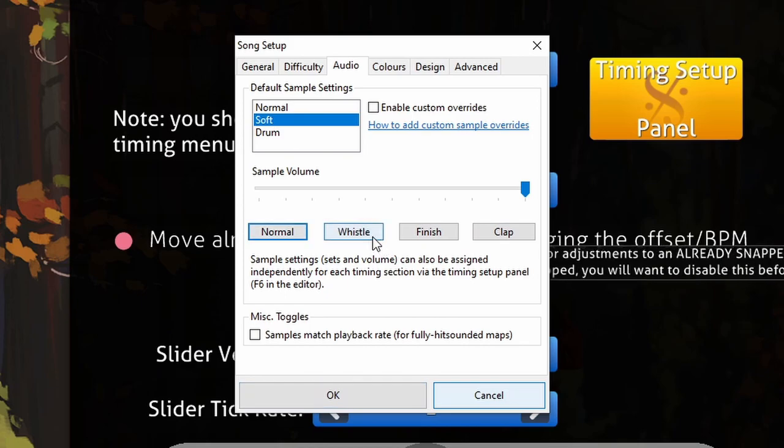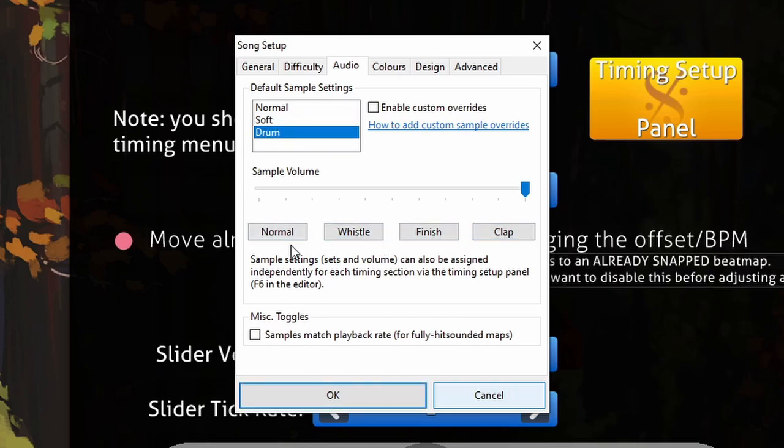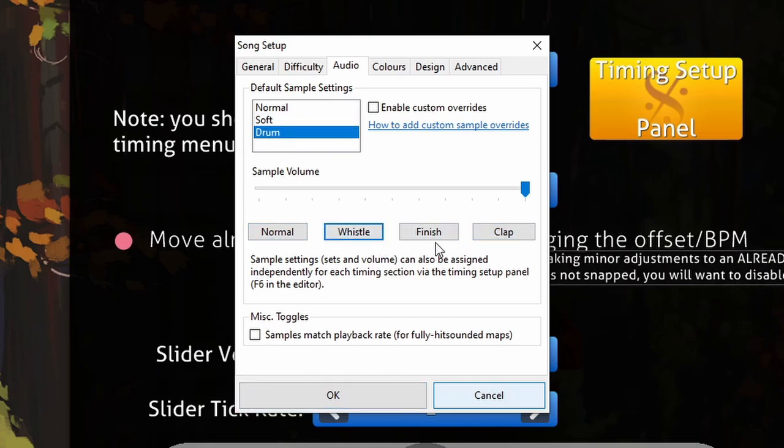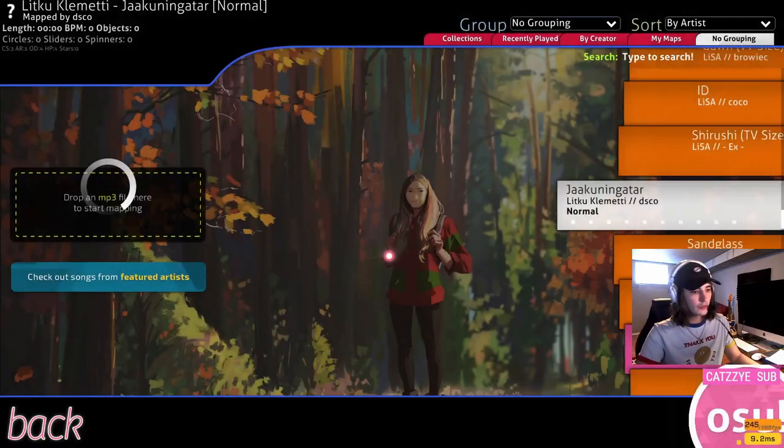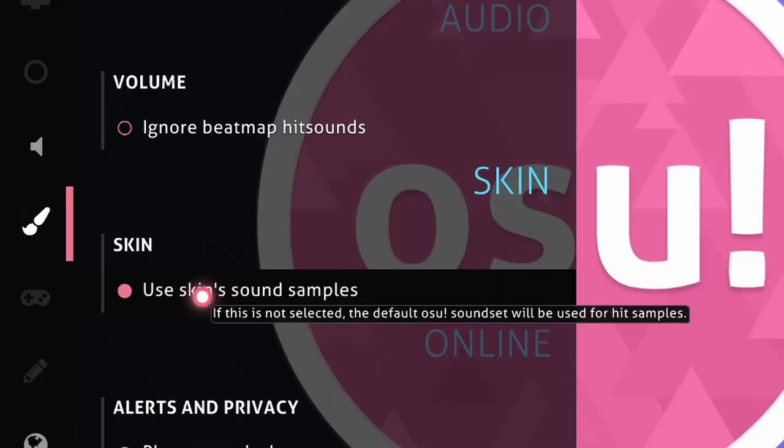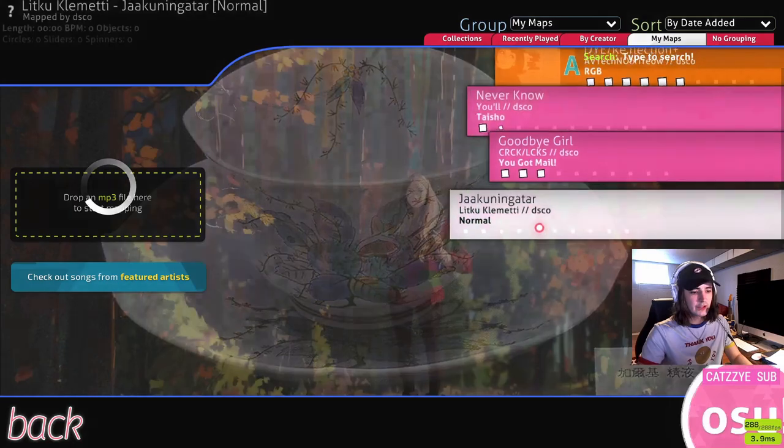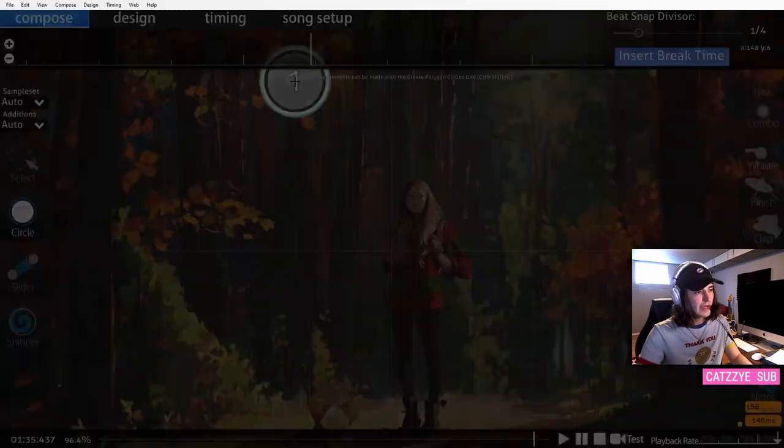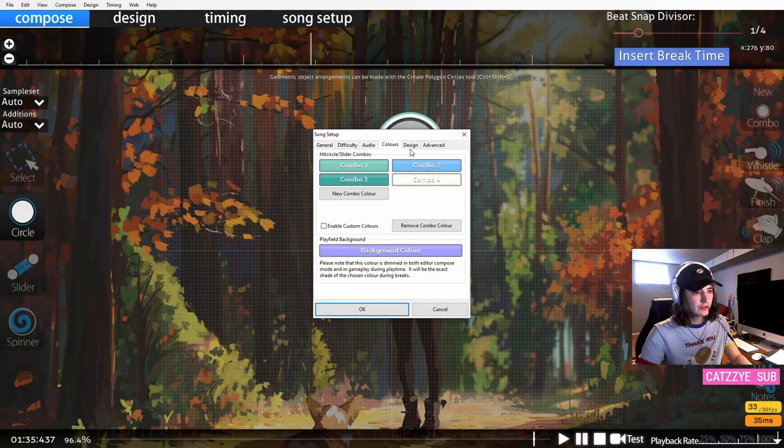What I recommend is to go back to the first page and turn off 'use skin sound samples.' If we go back to our map after changing that, now you can hear the default osu sounds.